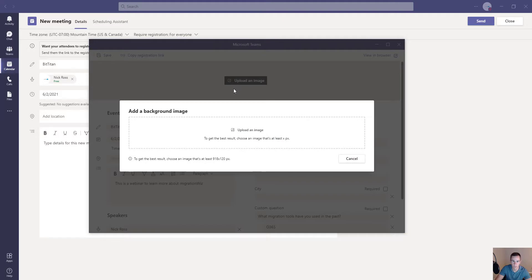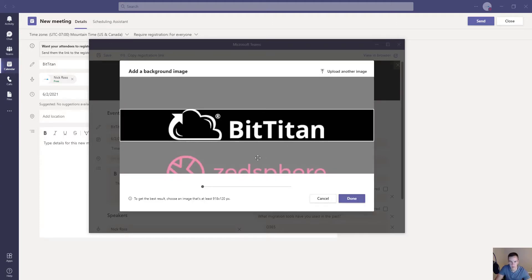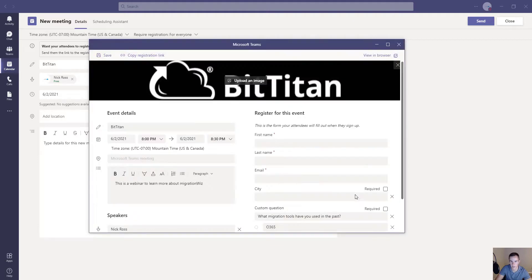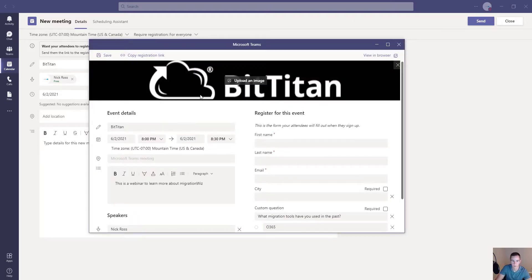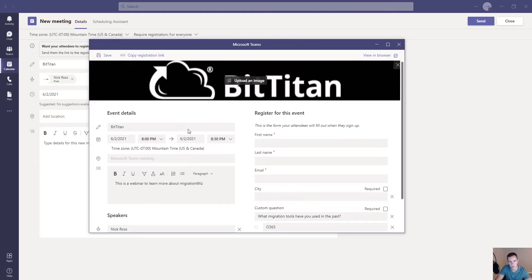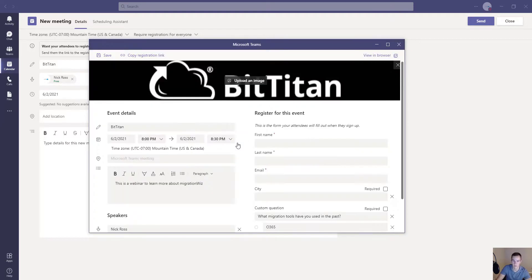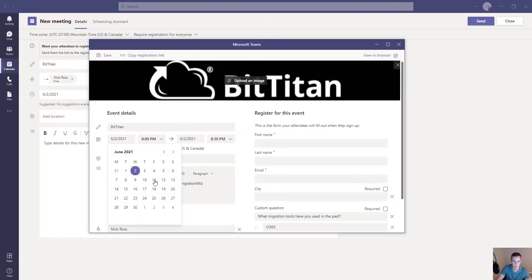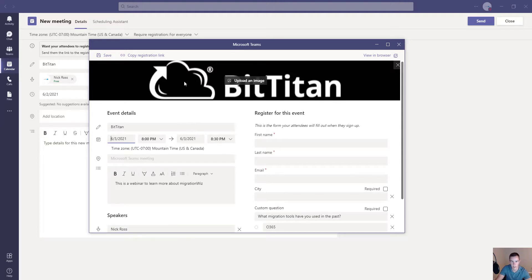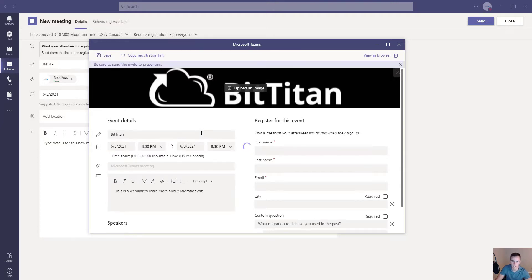You can also upload an image that attendees will see for this particular event. When you upload the image, you can scale or crop it. When done, click done and then click save. You might see a message if your event time is earlier than needed, so just move it out into the future. Then click save.